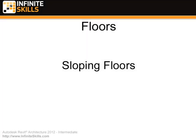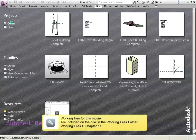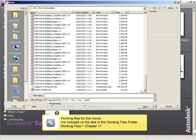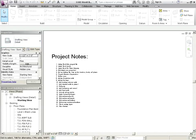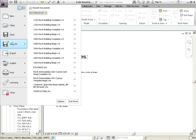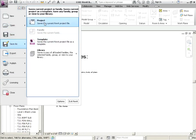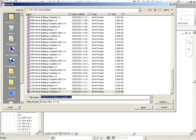Floors, sloping floors. We're going to pick up from 1102. We're going to save as, call that 1103, begin.